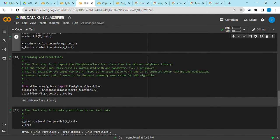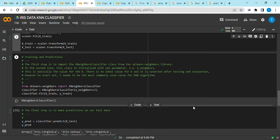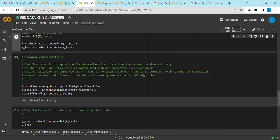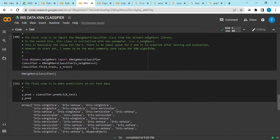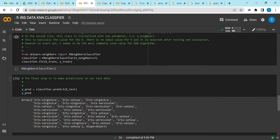After that we do training and predictions. For this to happen we have to import our classifier method, that is the K-Neighbors classifier. Then we set the n_neighbors to be five. I said if you set it at a smaller value it means that your model will be more accurate. After setting it at five, you can see that the output of this code is that we are using the K-Neighbors classifier.